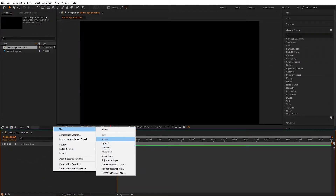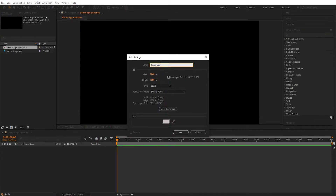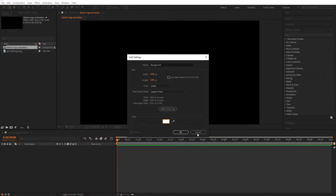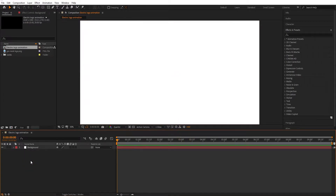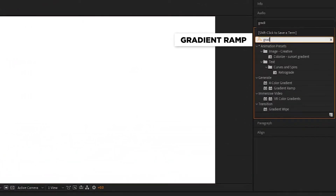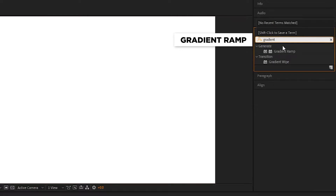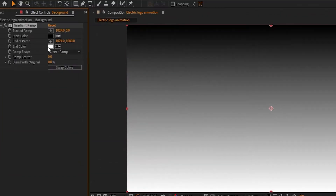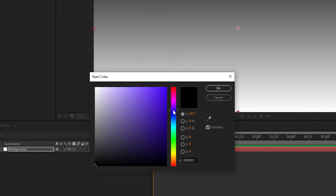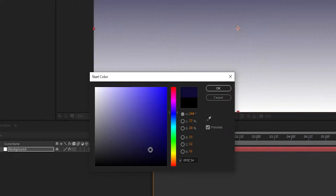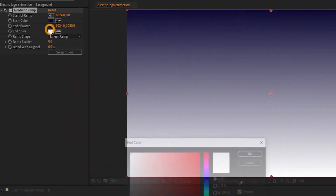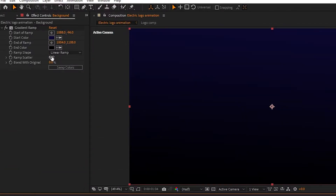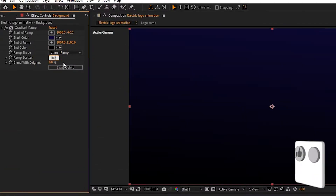Now create a new solid layer — this will be our background. Set any color you want. We will change the color by adding a gradient ramp, so add a gradient ramp on the solid layer. In gradient ramp, set the start color as shown, end color black, and set ramp scatter to 500%.